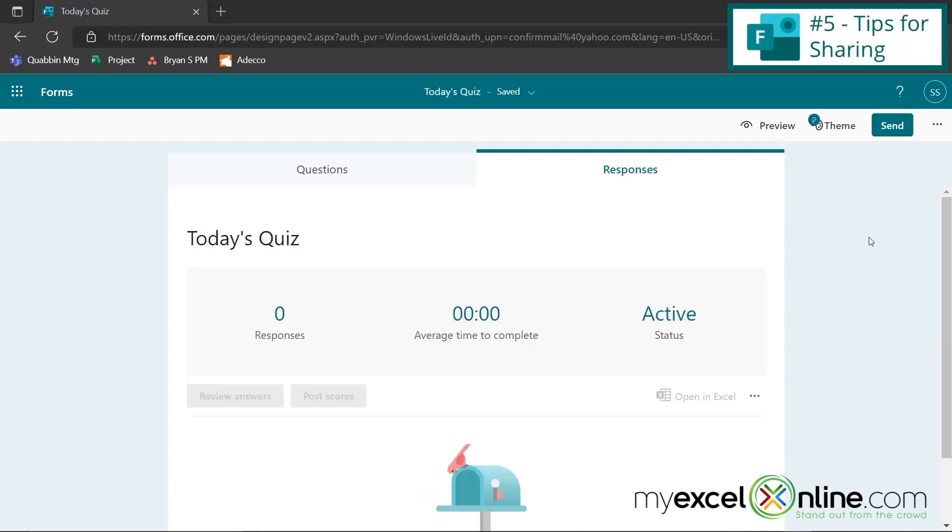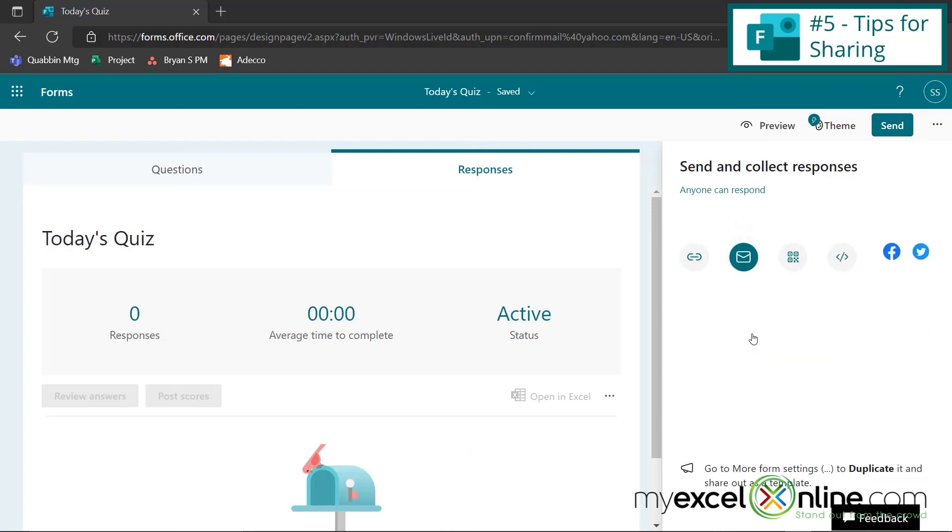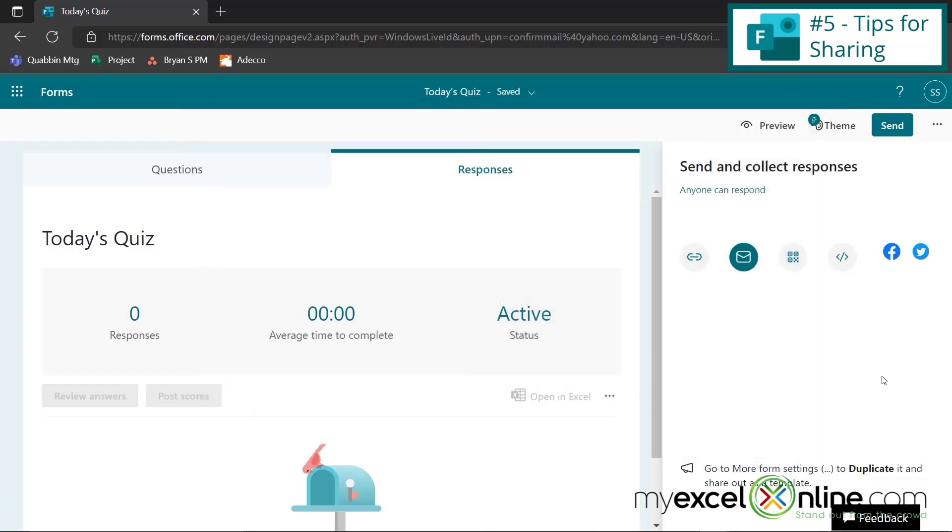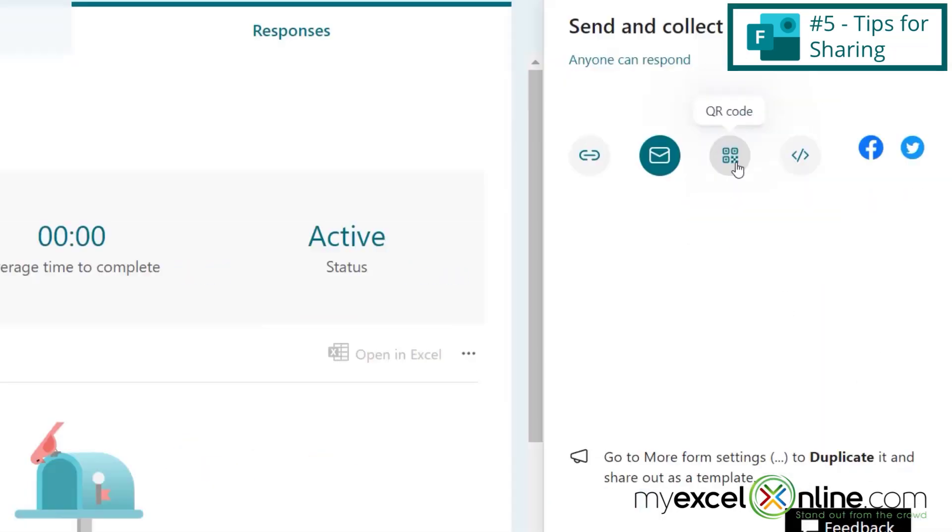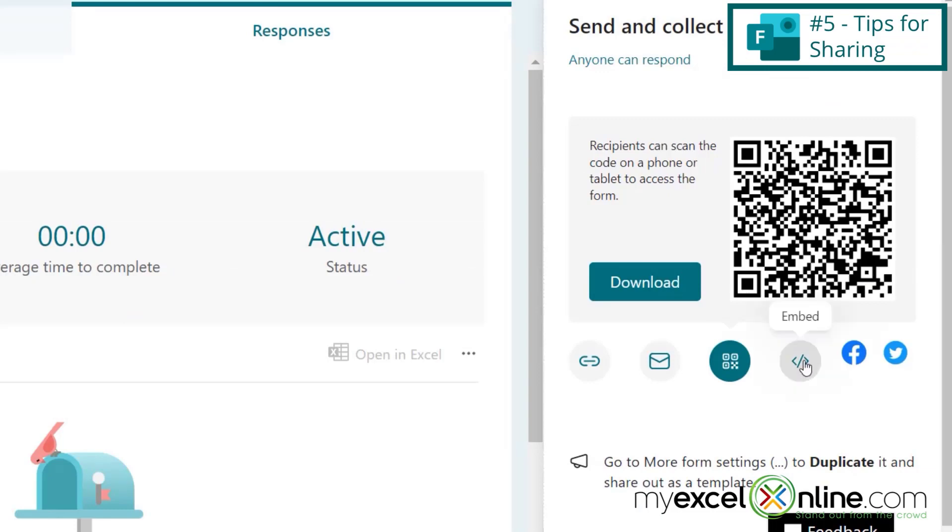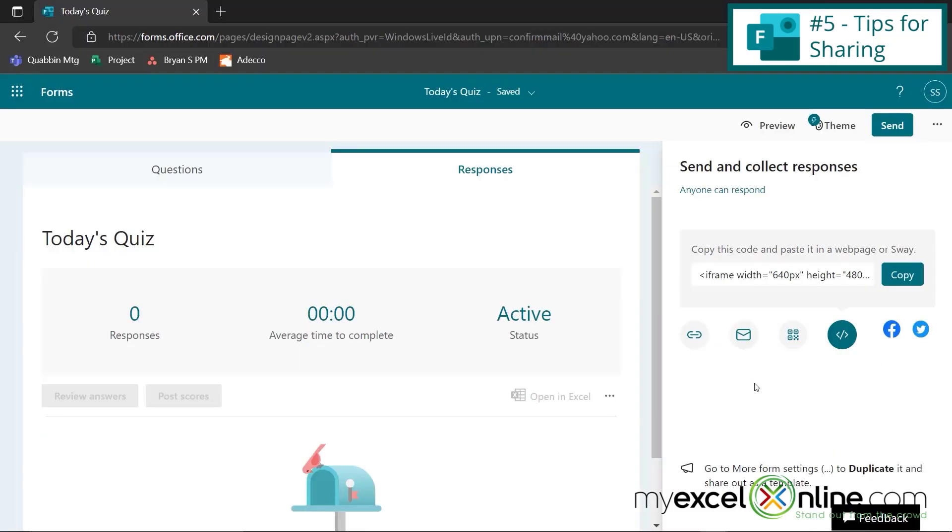And finally, let's end with some tips for sharing. If I go up here to send, I can share this by just copying this link and sending it via email. I can also click this button to automatically email the link to my form. I can click this button to get a QR code and share it that way. I can click this button to get the code to embed it on a website, or I can click one of these buttons to share it on social media. So there's a lot of options for sharing the form that you've created.